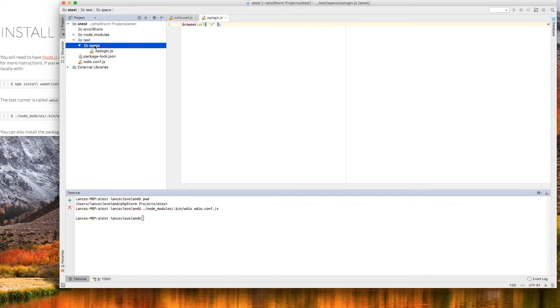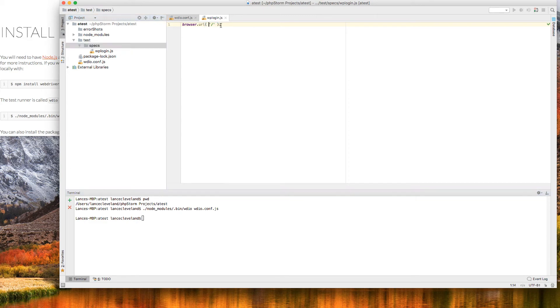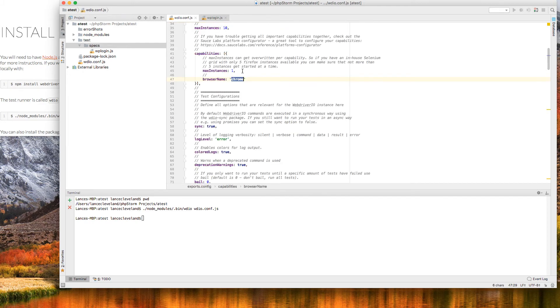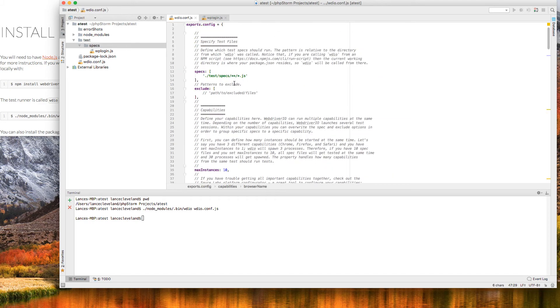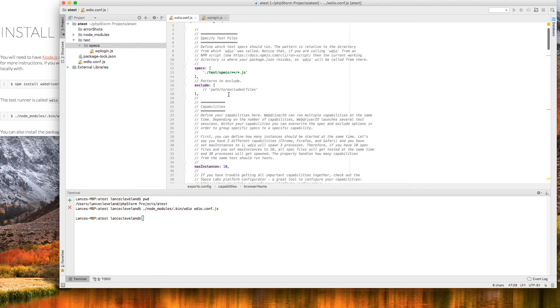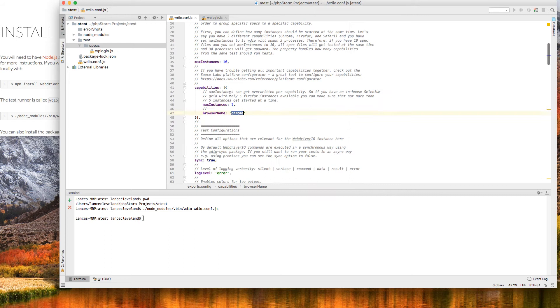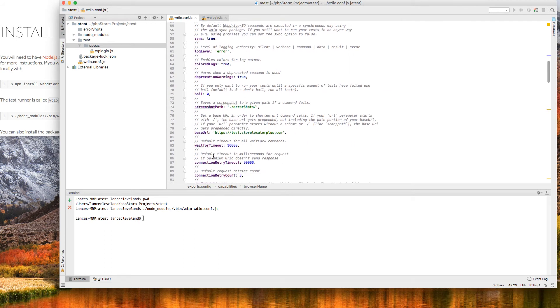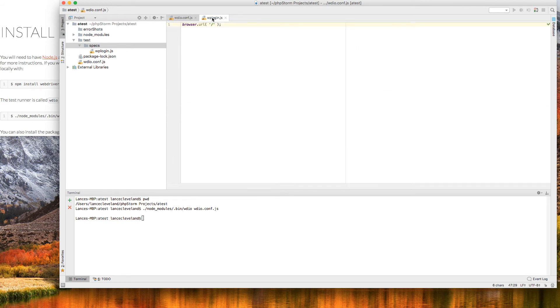Okay, so within the specs directory, I created a JavaScript file called WP login dot JS. Eventually, we'll use this to log in to the WordPress site as a test. And the very first command I'm going to do is just open the site, browser dot url. And then the slash tells it to open the primary page on the site. And the URL it's going to use is it's going to append that to the site that I put in here, the base URL, and that will log into that site.